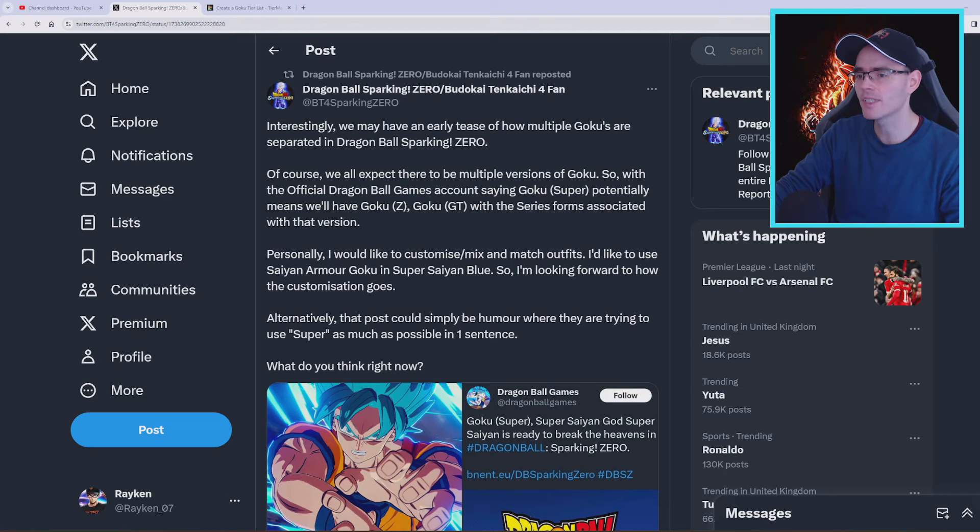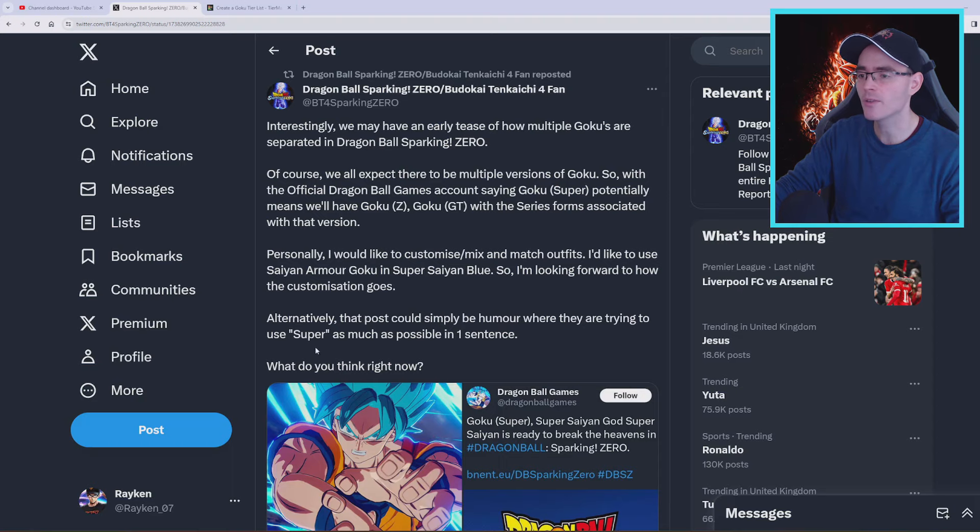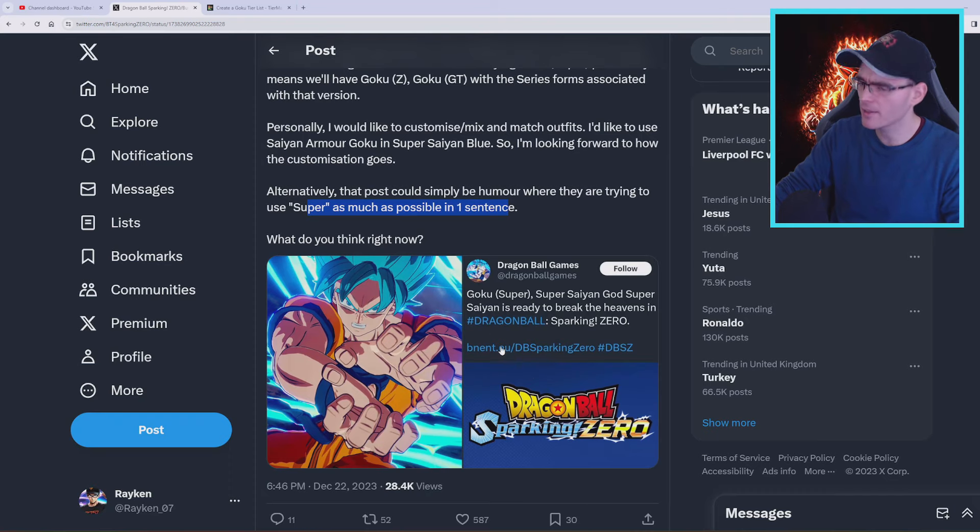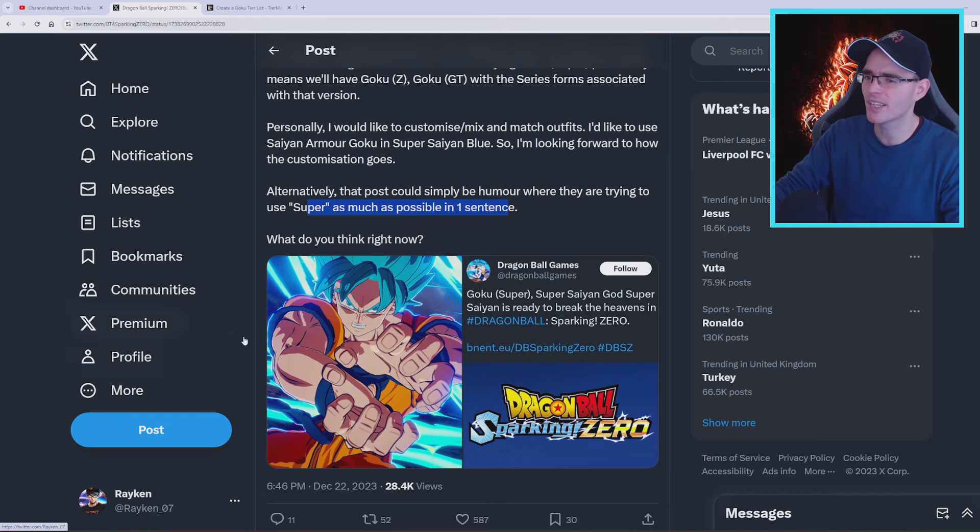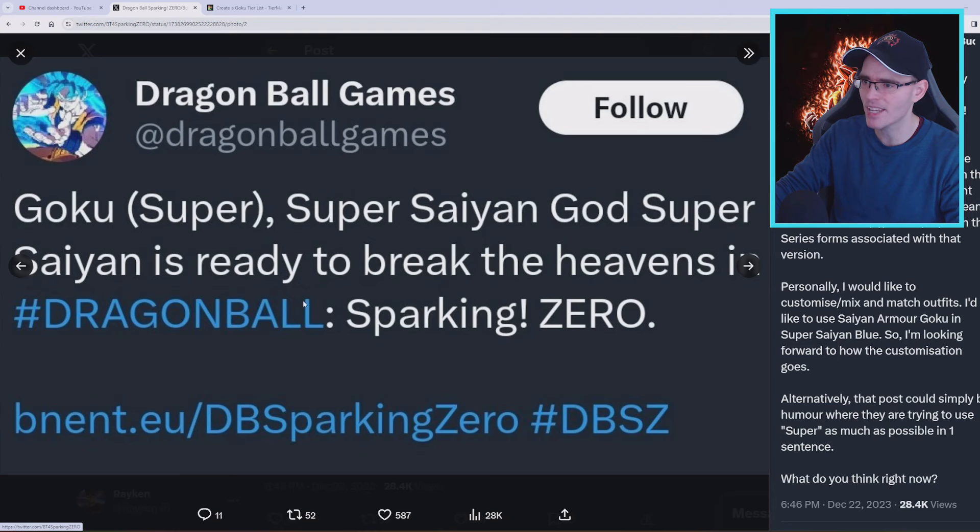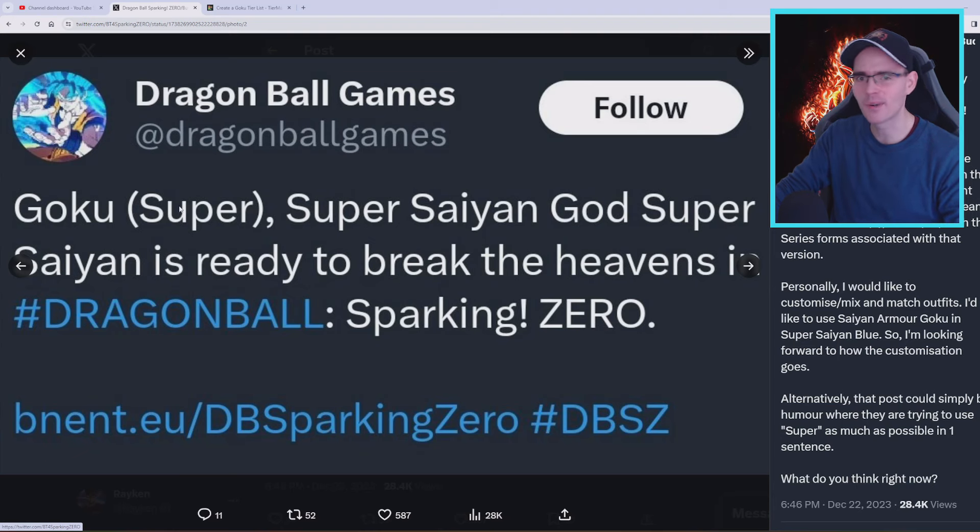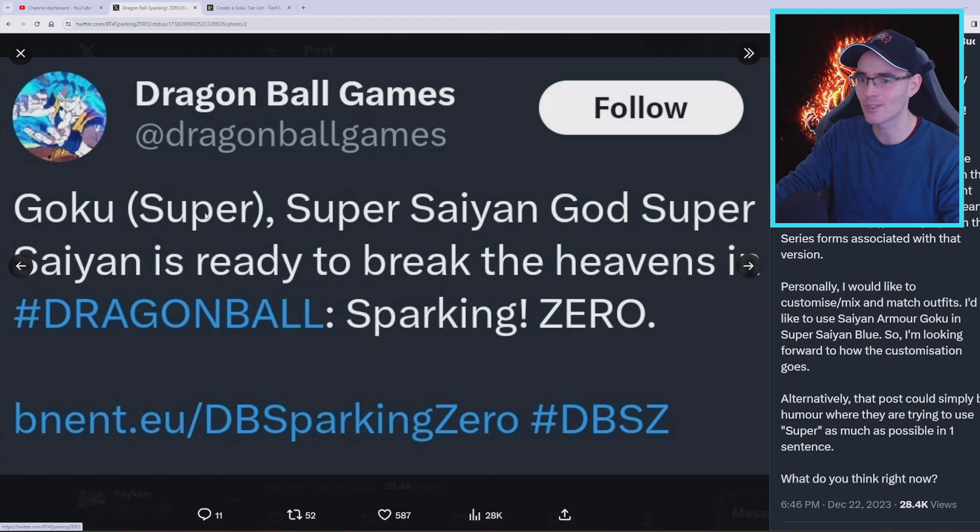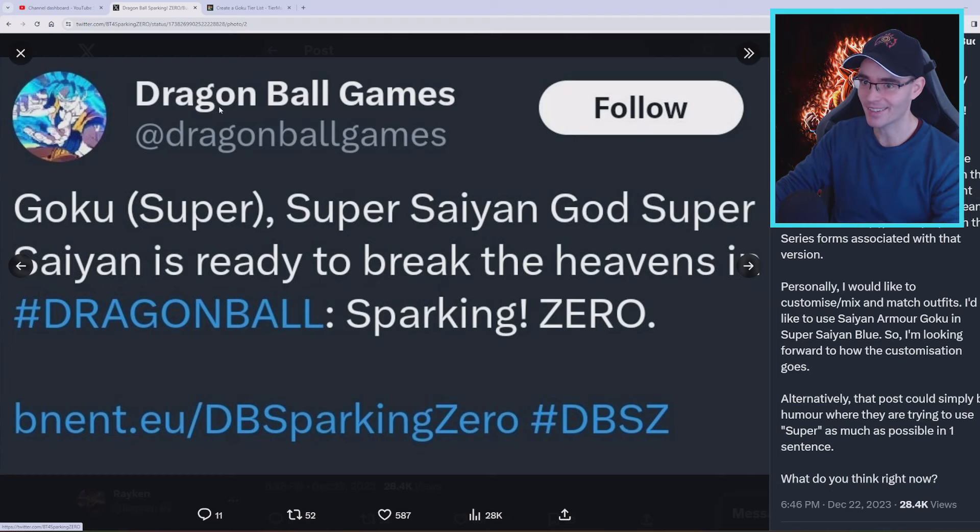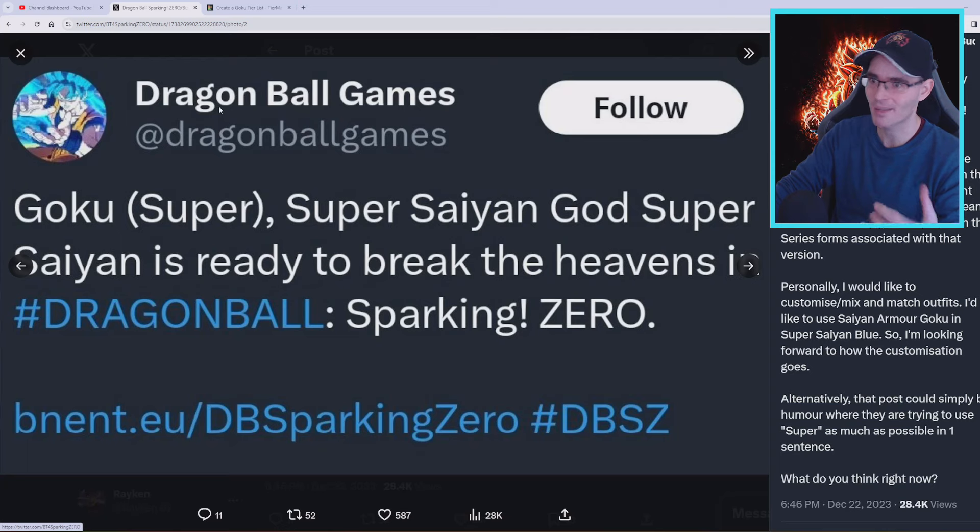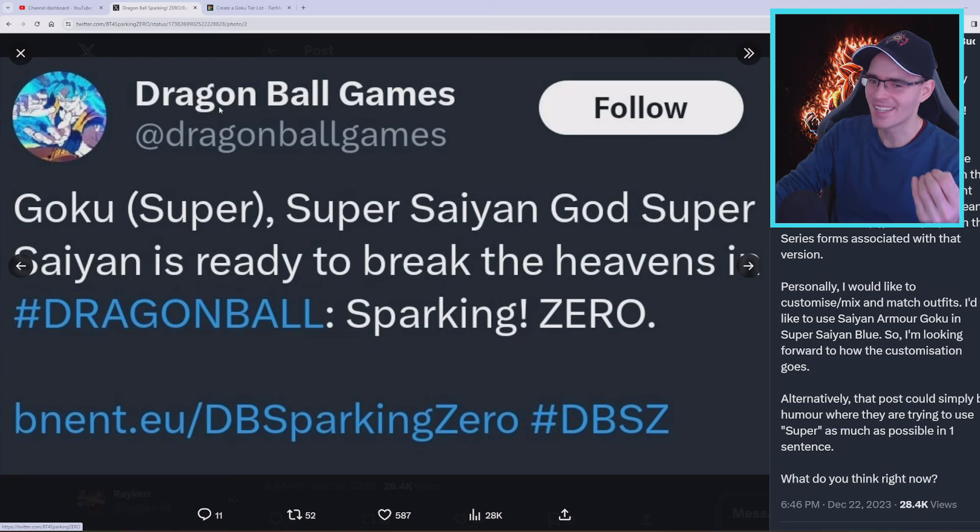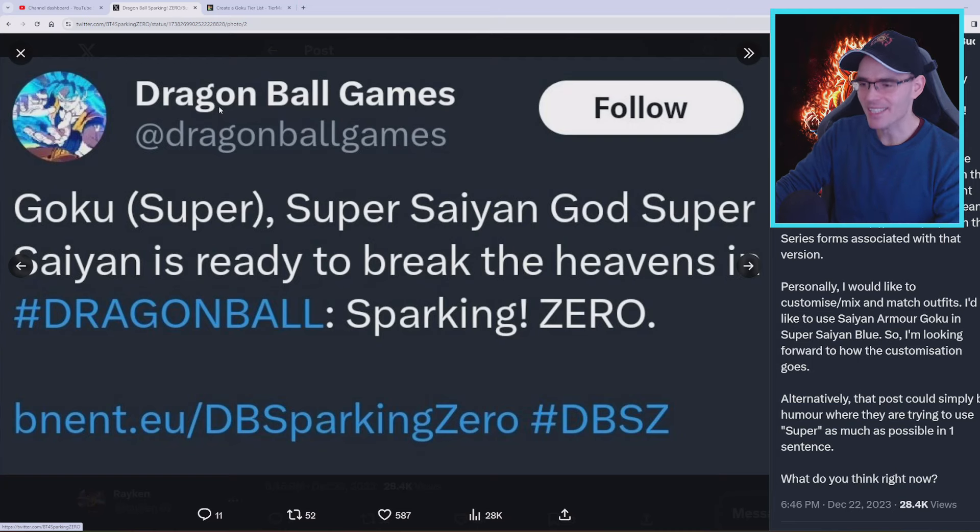Alternatively, the post could simply be humor where they are trying to use Super as much as possible in one sentence, maybe. But I don't think so, I think this was done on purpose. I mean this was very nicely crafted because they know that the word Super means something very unique, and it's that it's part of the Super saga, it's a Super character, and it's pretty obvious. I mean come on guys, that is so freaking obvious, it's crazy.